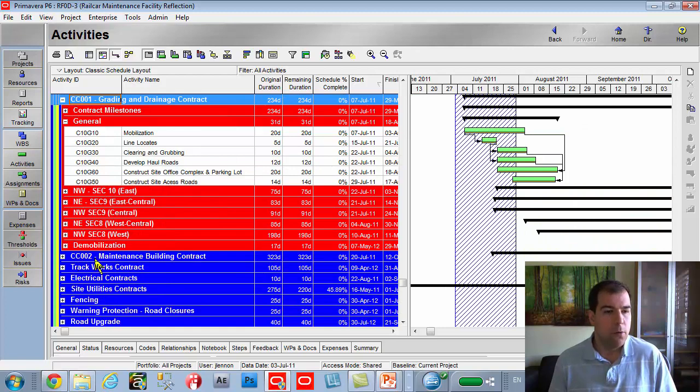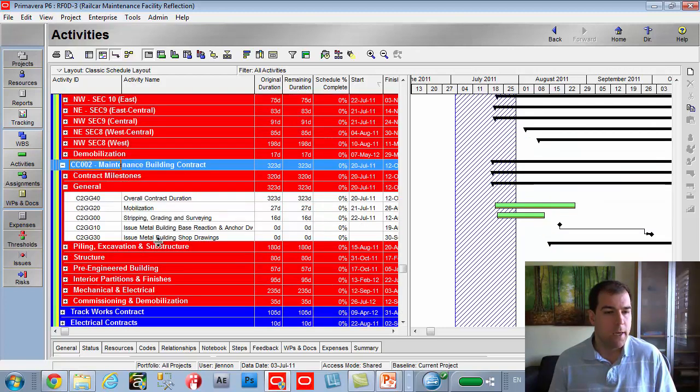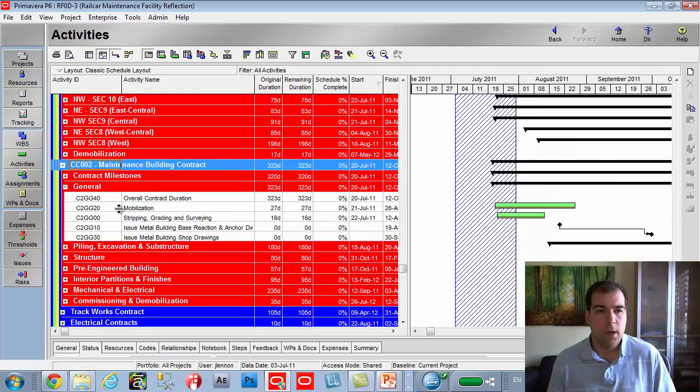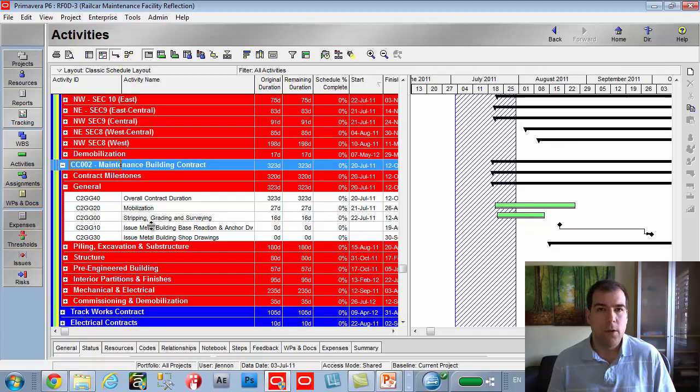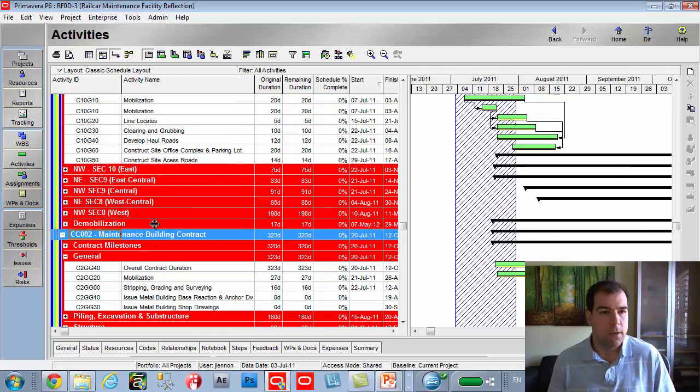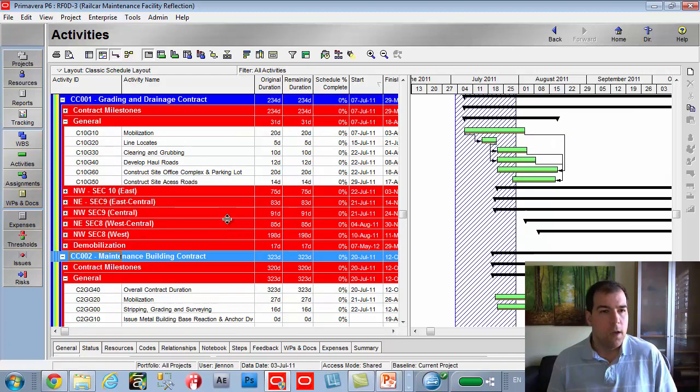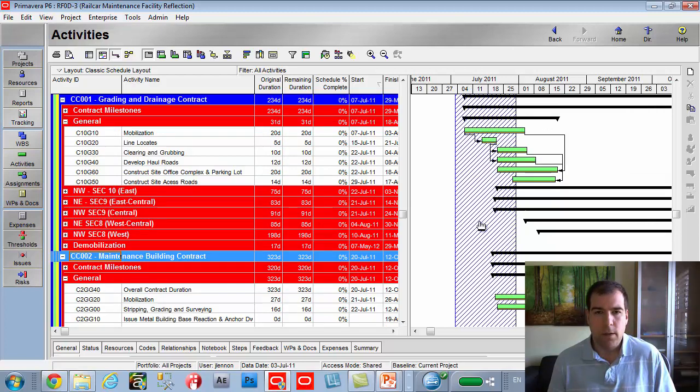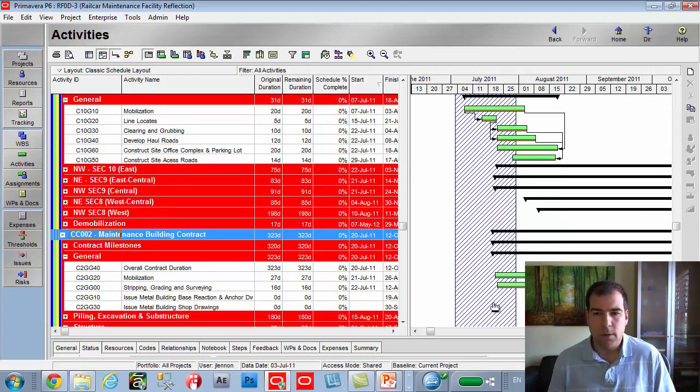They are delivering us updates on that contract, perhaps via XCR file. And then below, we also have the maintenance building contract and same sort of thing. That's a subcontractor, a different subcontractor, and they're delivering updates to us on a monthly basis. So the period that we're going to focus on is this period here I have highlighted with a curtain on the Gantt chart.